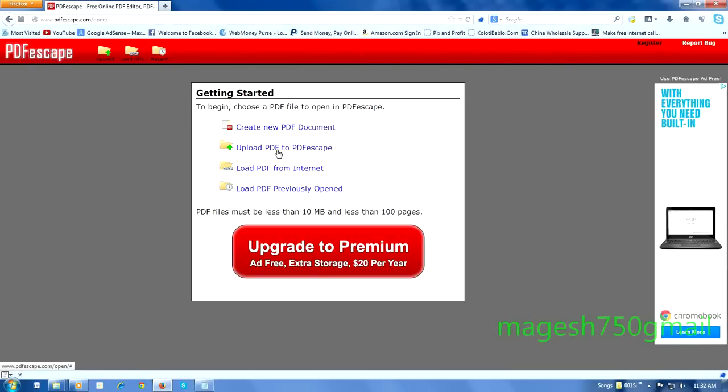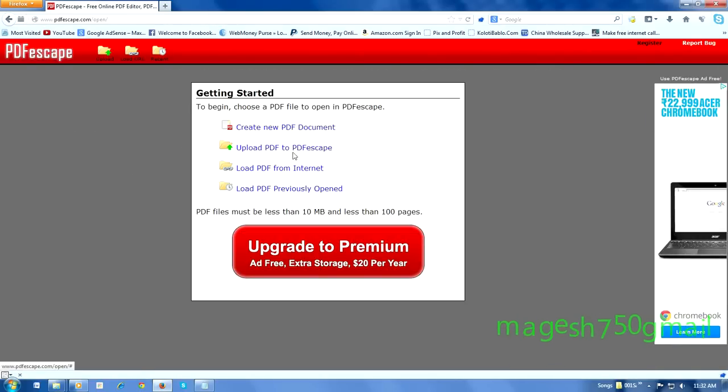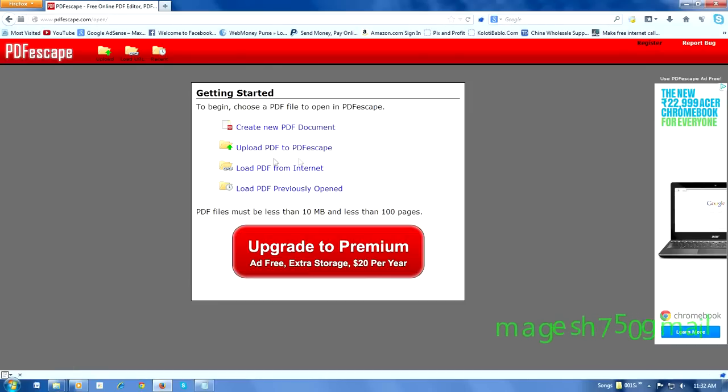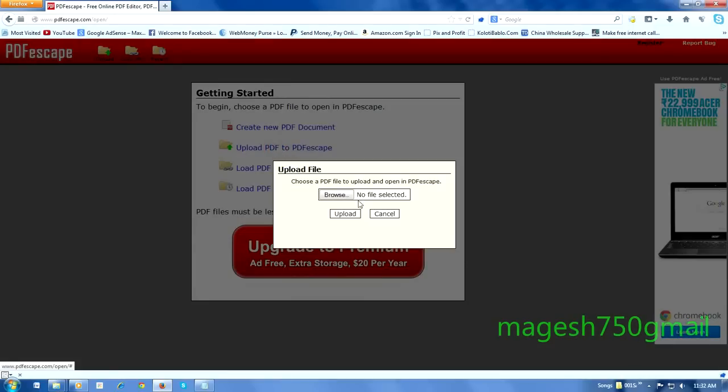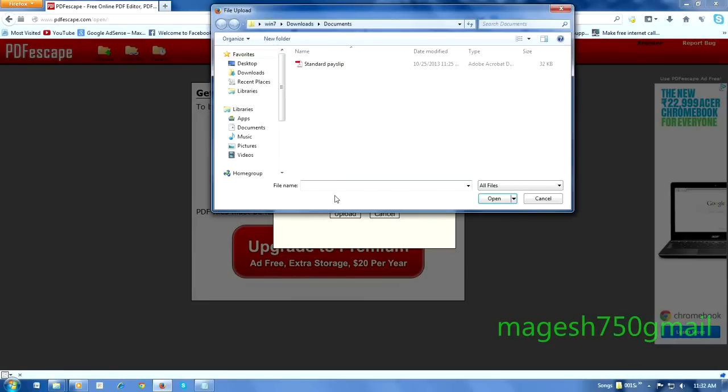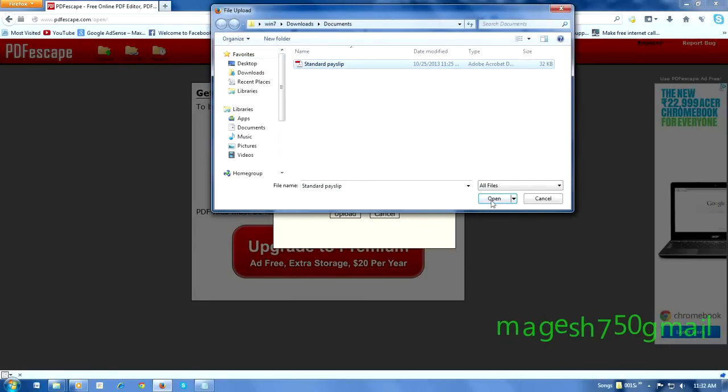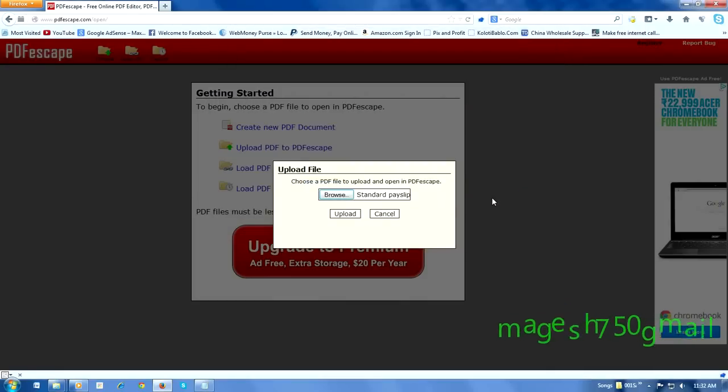Upload your PDF to PDFEscape. Click the Browse button. In your computer, select your PDF file, click Open, then click Upload.